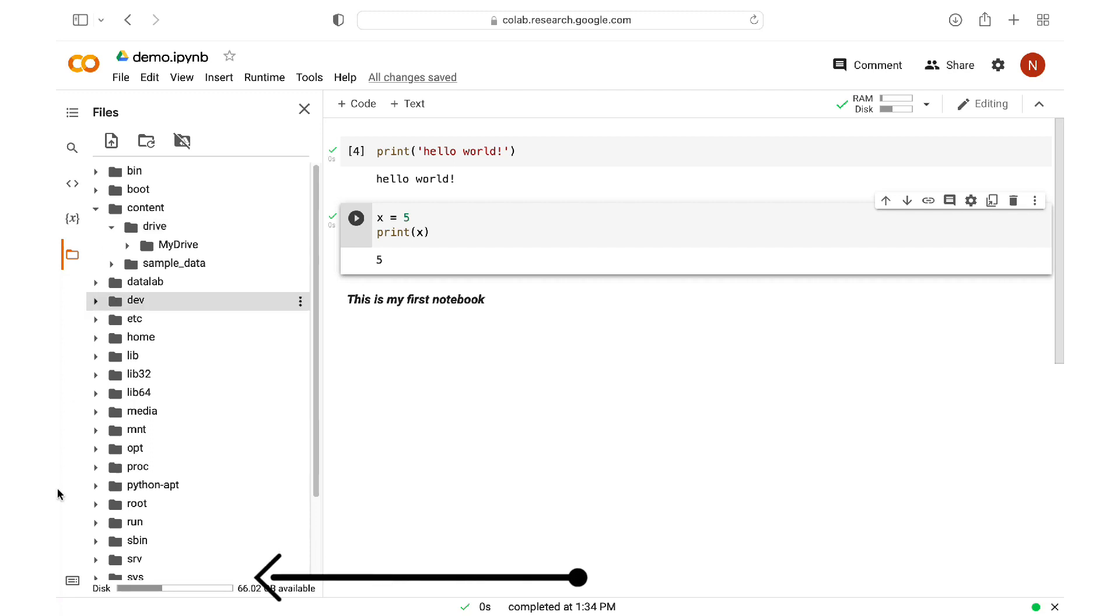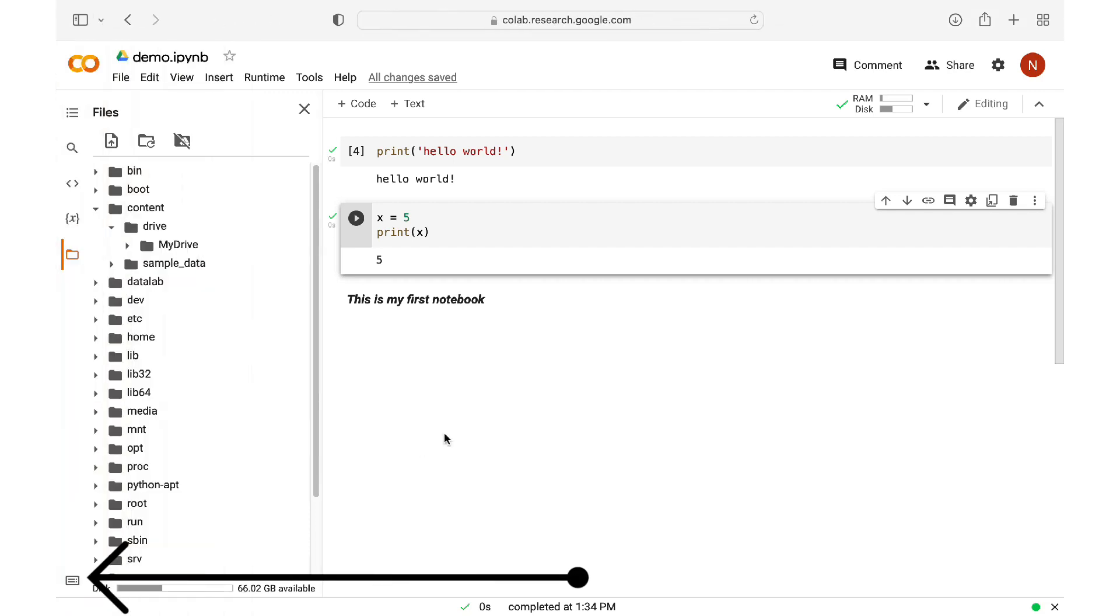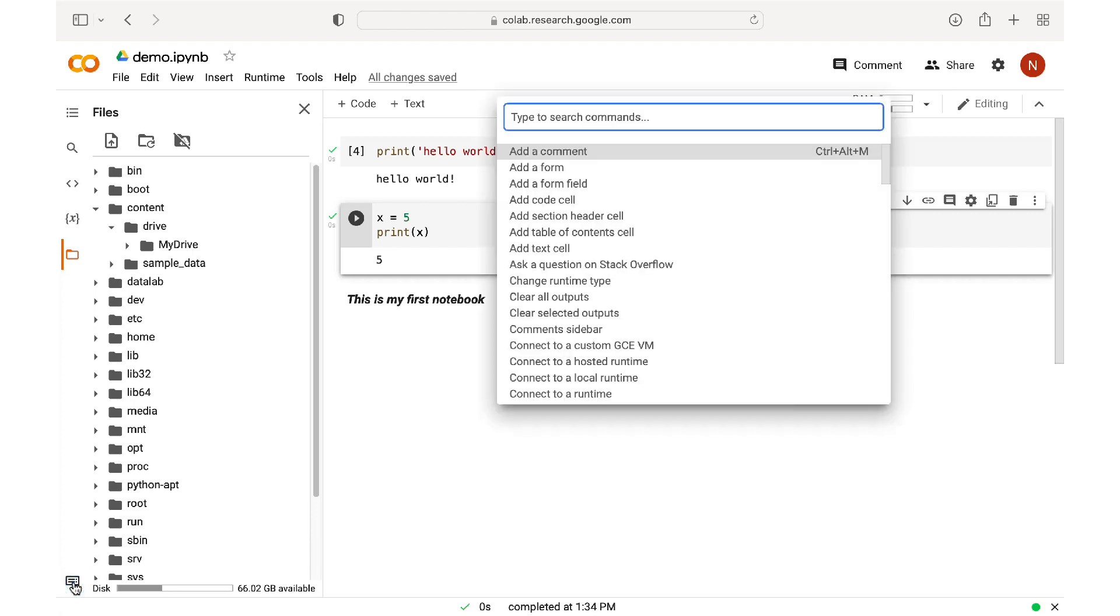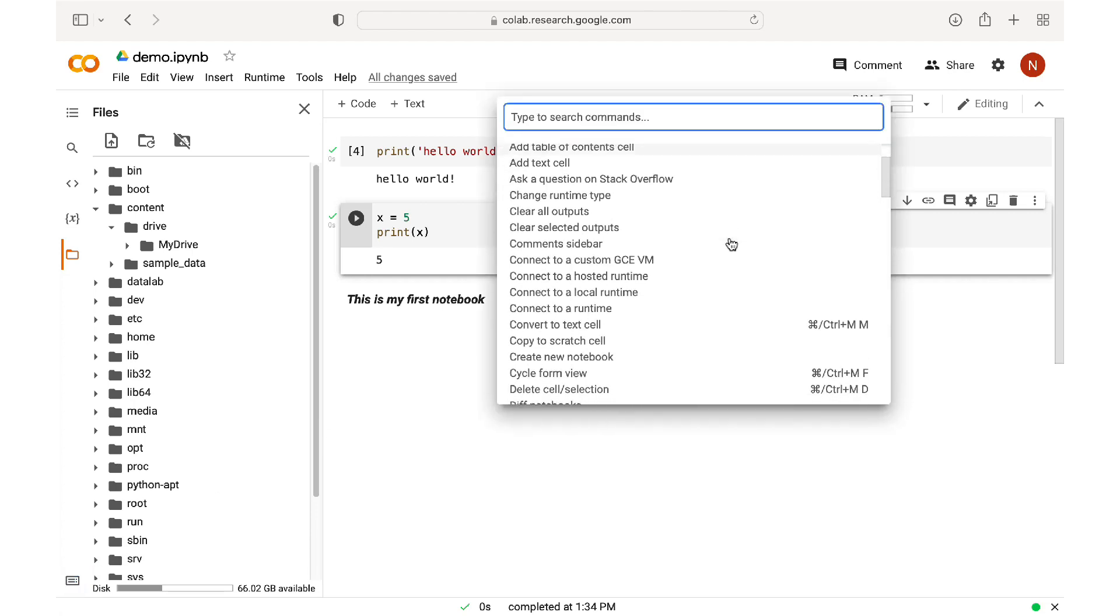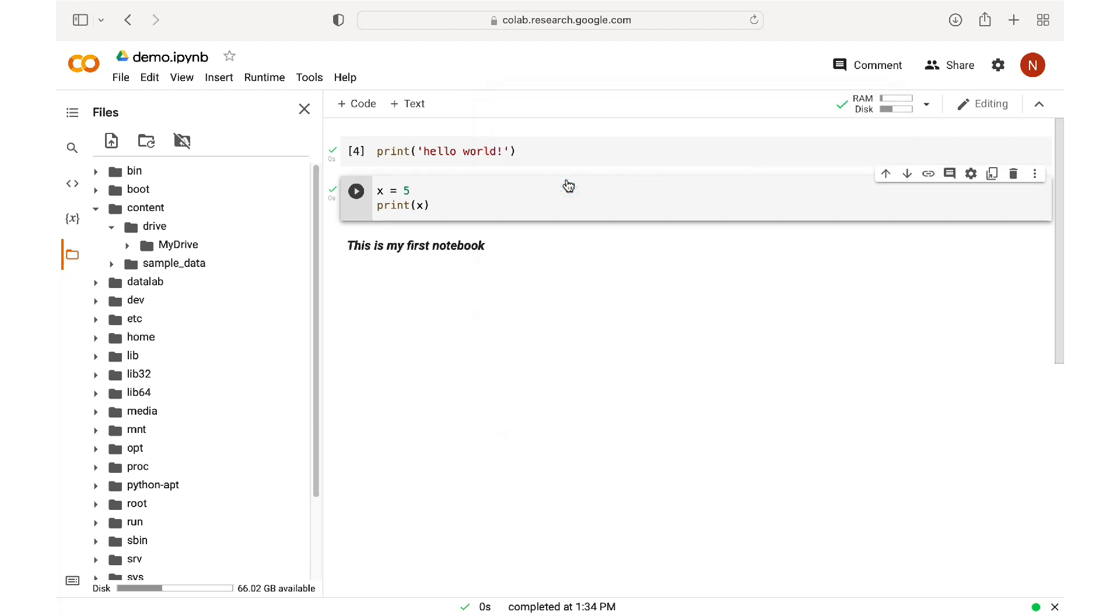Then down here, we have the command palette, which is a shortcut interface that allows us to run common commands. So, if I click on clear output, it will do just that. All right.